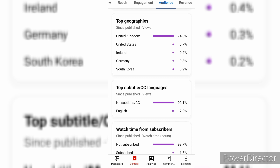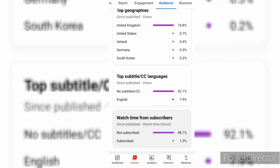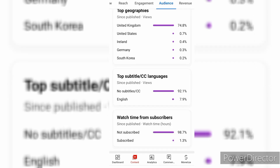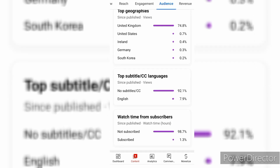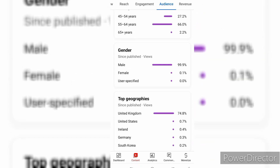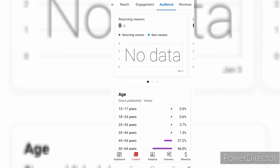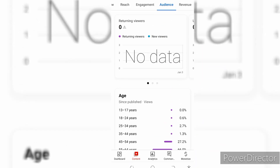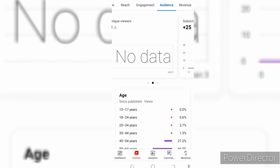From the geographies, the countries that watched this video are the UK, US, Ireland, Germany, and South Korea. These are the people who have been watching this video most often. Now let me take you to the revenue.